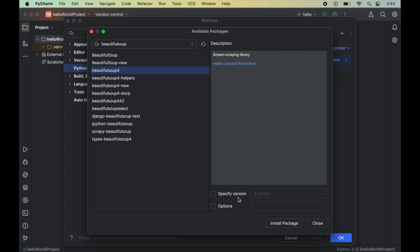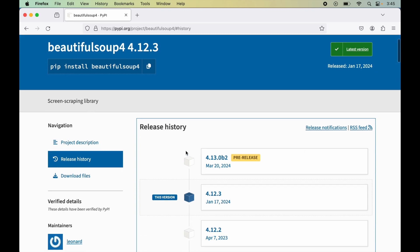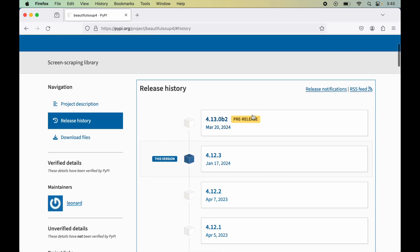There is an option to specify a specific version of Beautiful Soup 4. If we keep it as is, it will install version 4.13.0b2, which is a pre-release version. We should avoid installing pre-release versions as they are not production-ready. On the PyPI website you can confirm that the latest production-ready version is 4.12.3, so we will install that version.